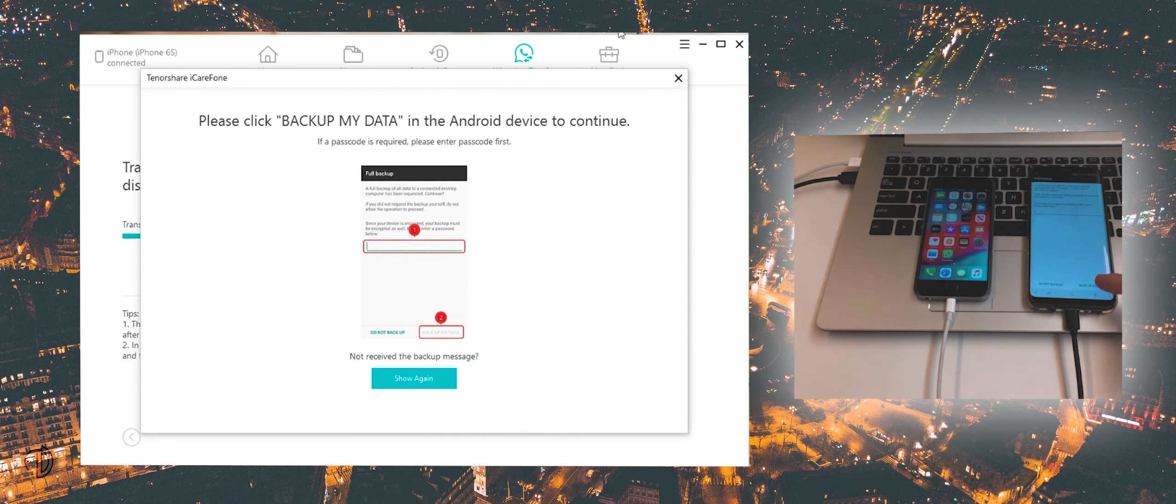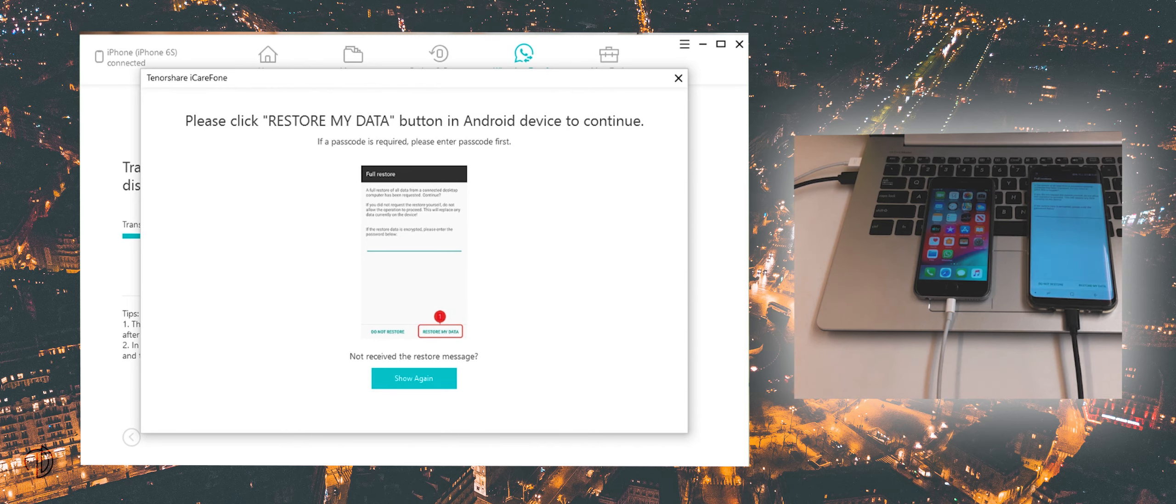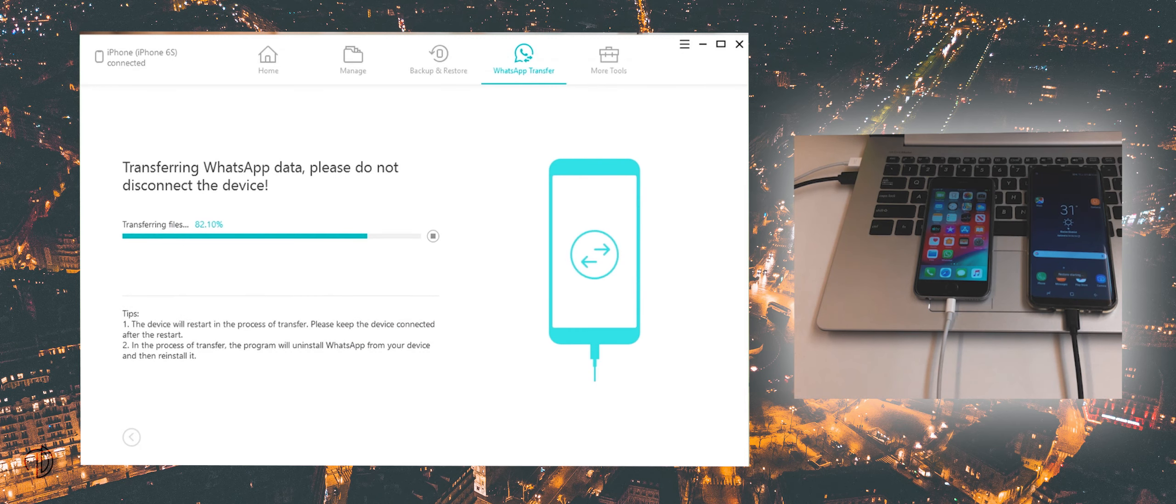Now press backup my data in Android. It re-displays a new message, here press restore my data and wait for some time.